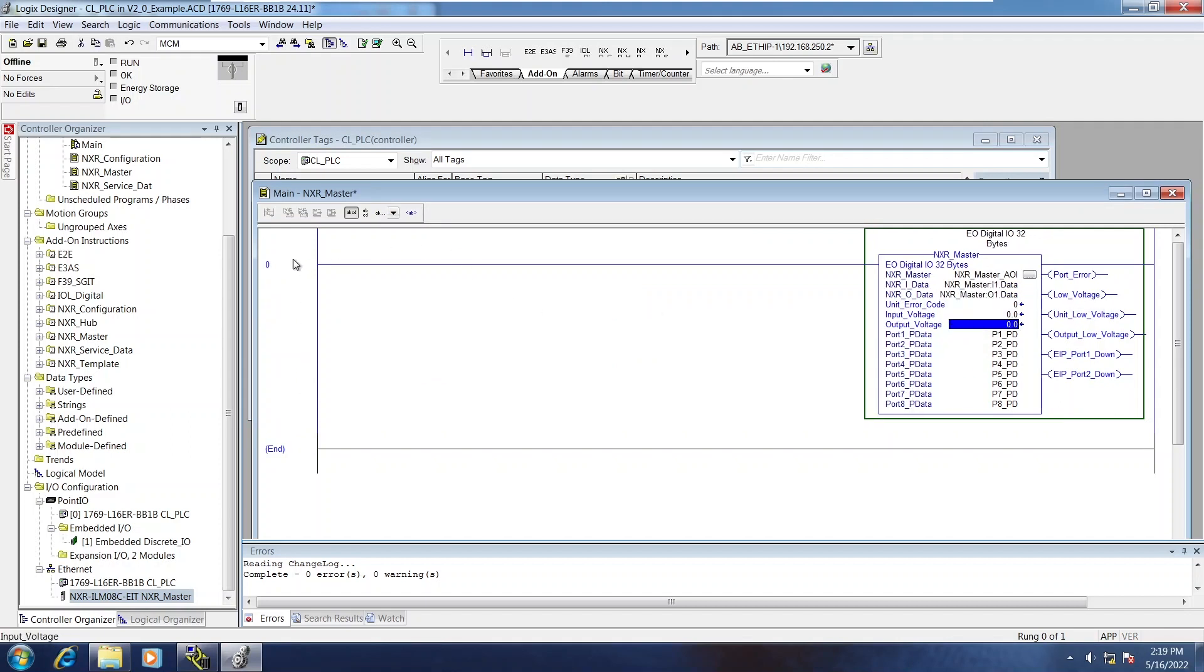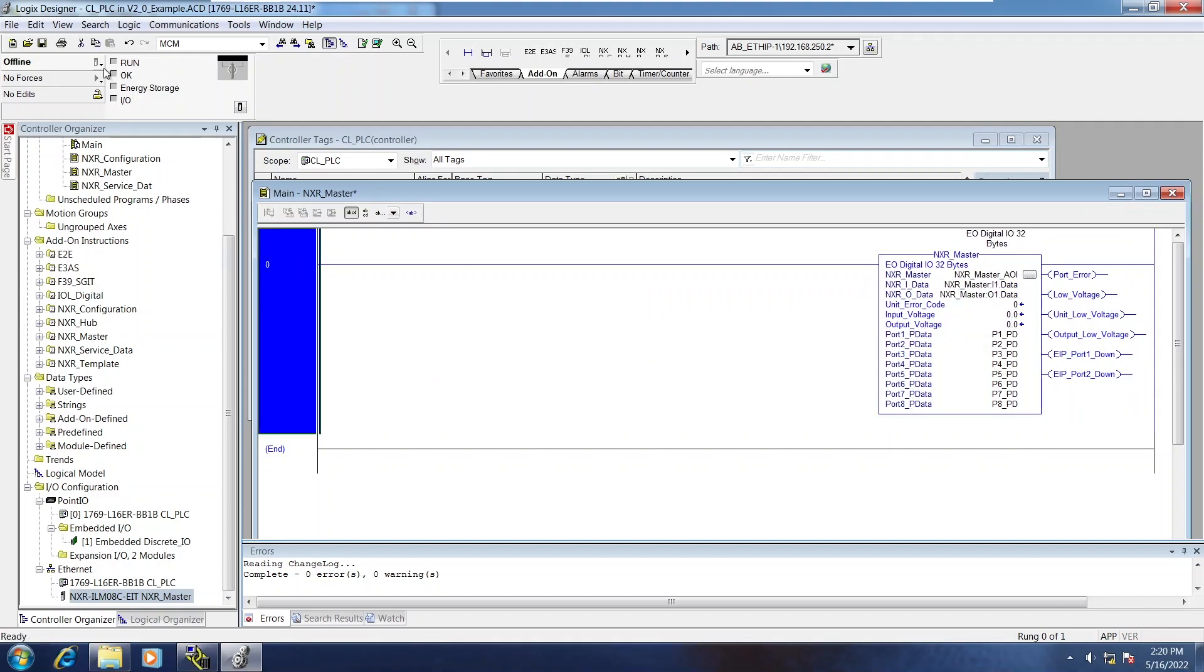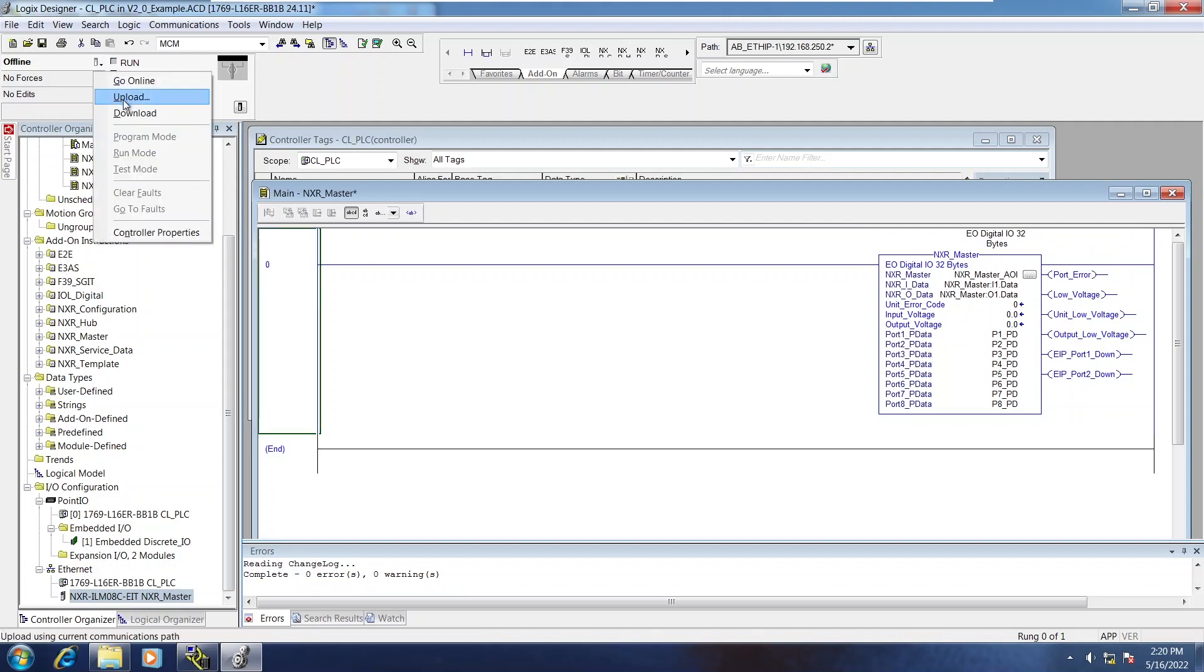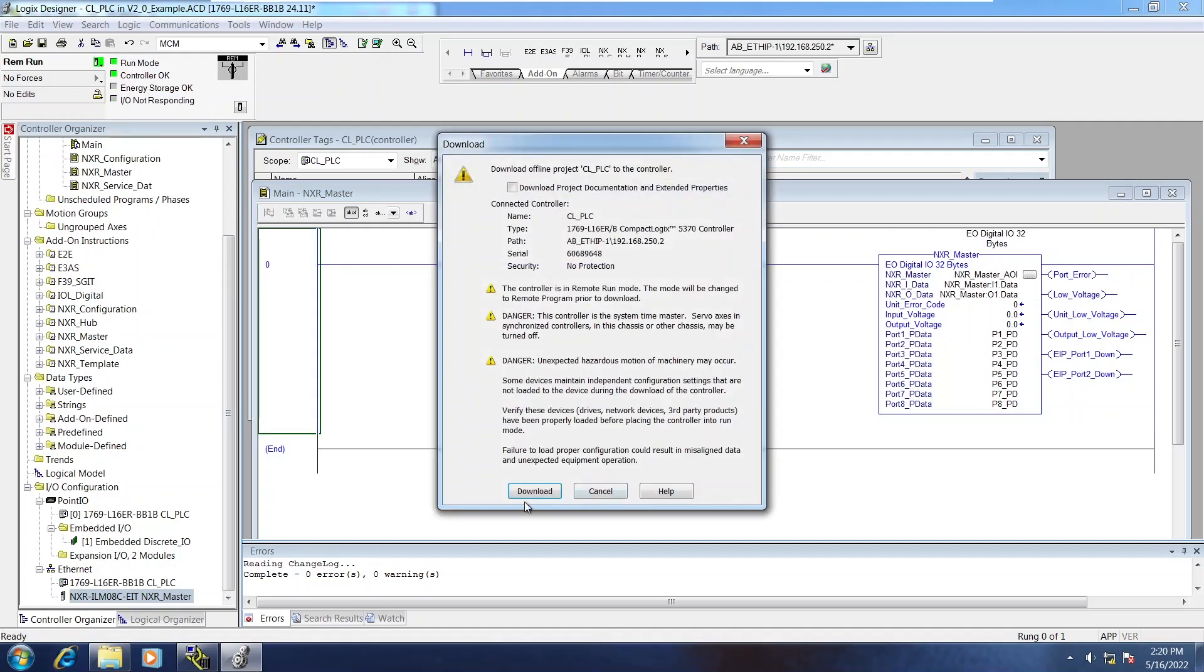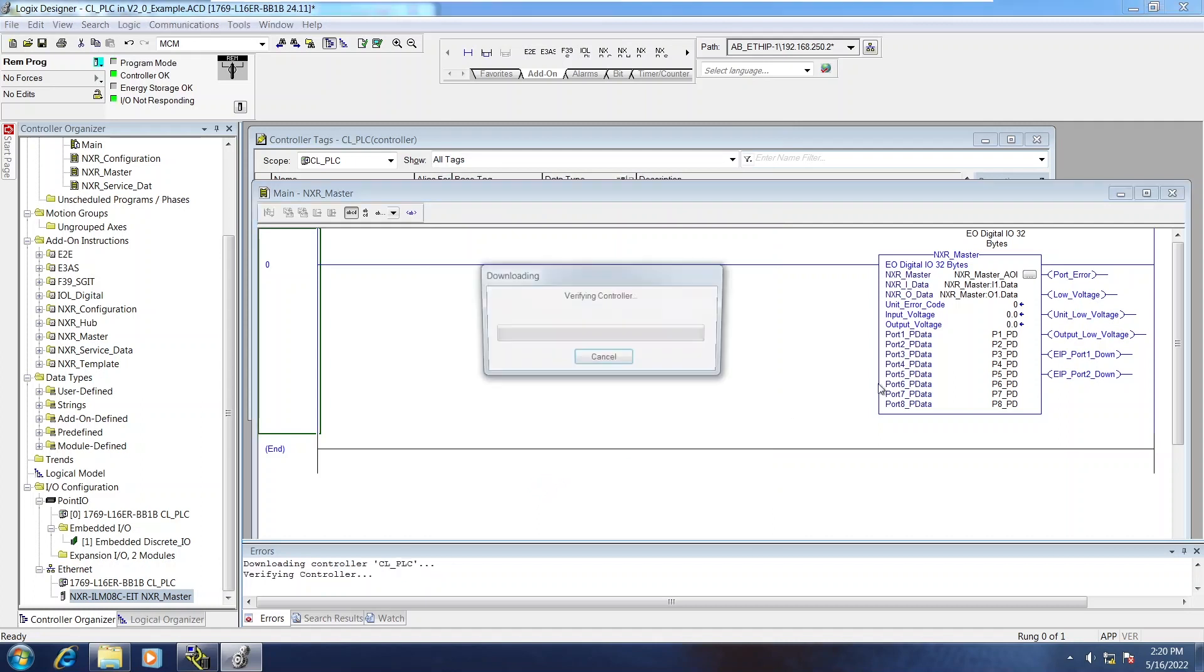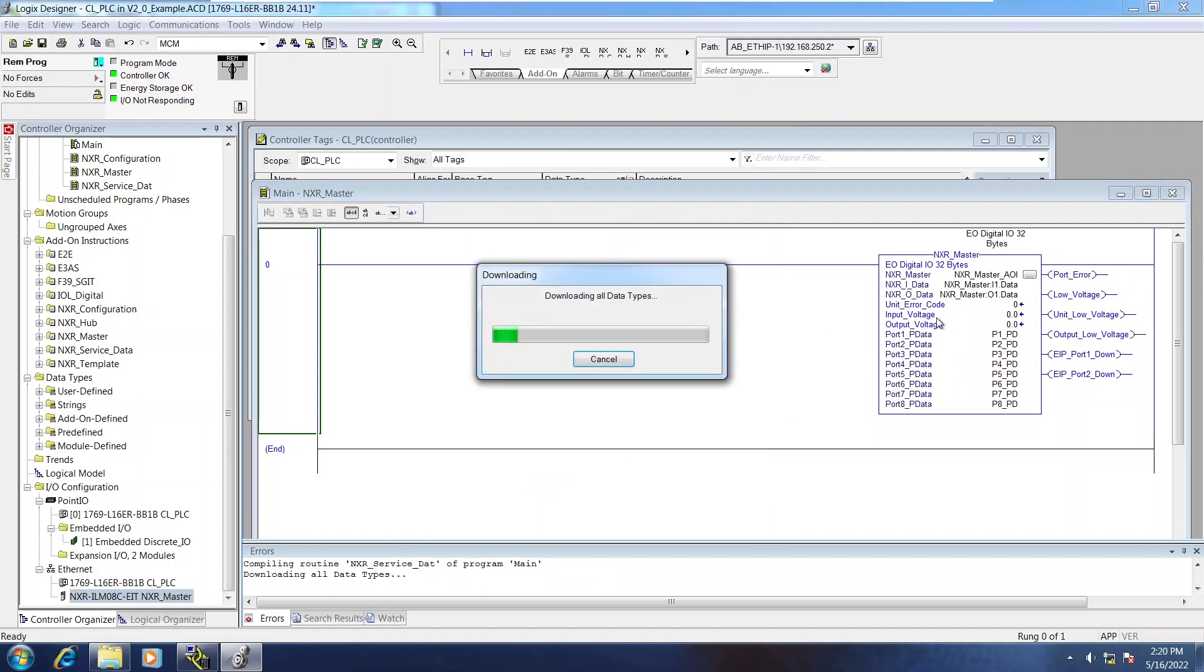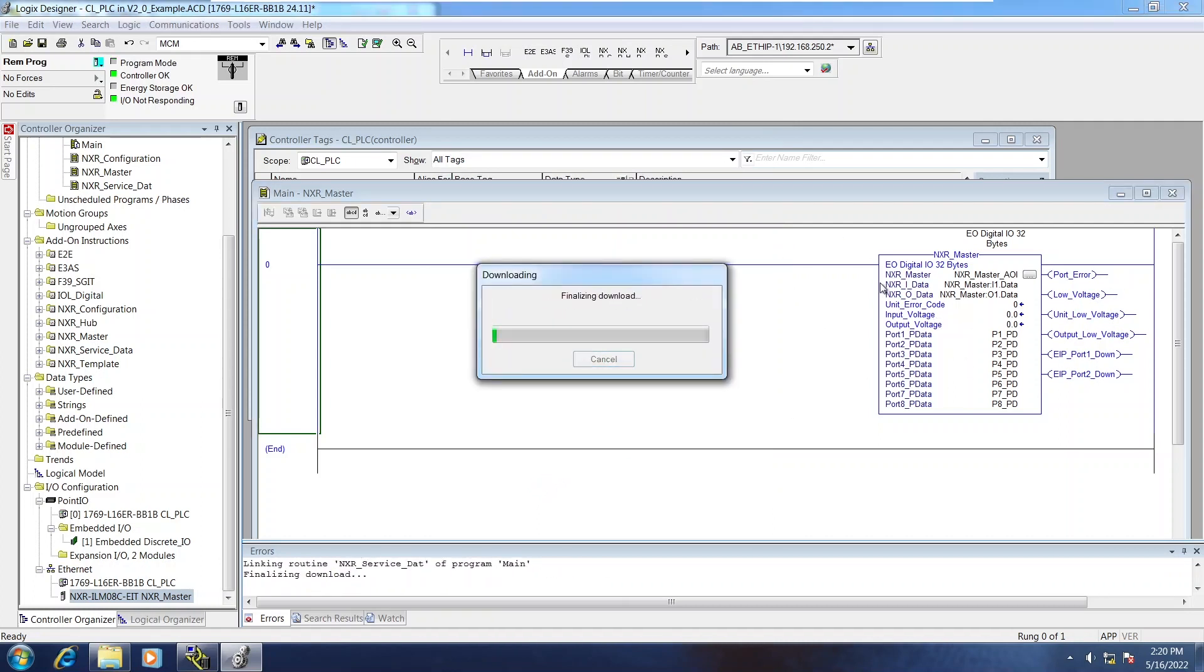Then I'll go ahead and download that to the PLC. Once I switch back to run mode here, it will be very apparent whether or not the connection is working.